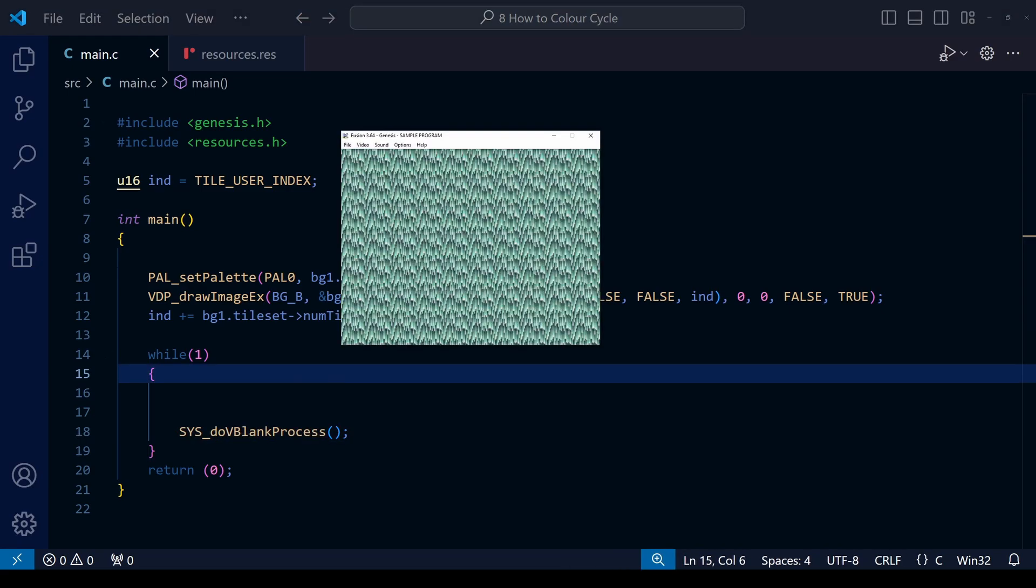And this is the result of the ROM on our screen. At the moment it's just a still waterfall, but of course we're going to change that now.